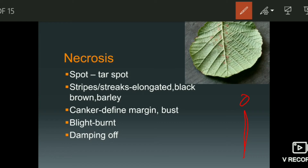Another example is canker disease, which is a citrus disease. In citrus fruit, as well as in leaves and fruits, we see irregular circular spots. The spots have a definite margin — you can clearly see the margin around each spot. The key features of canker disease are: one, it has a definite margin; and two, the surface is rough. When the margins burst, spores are released.